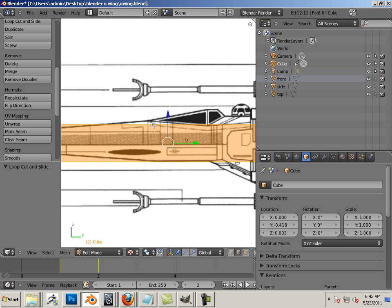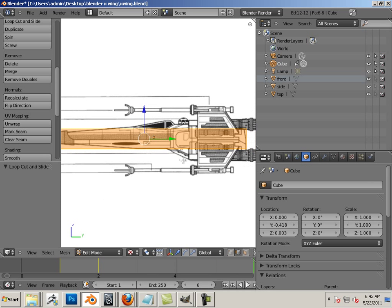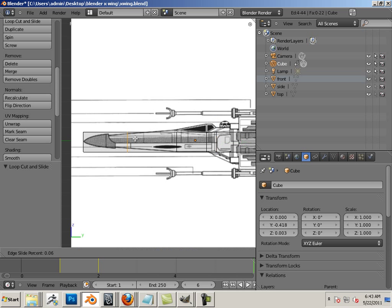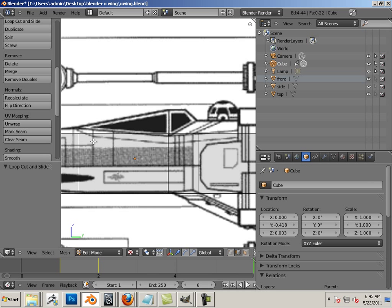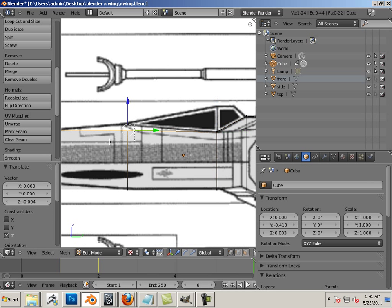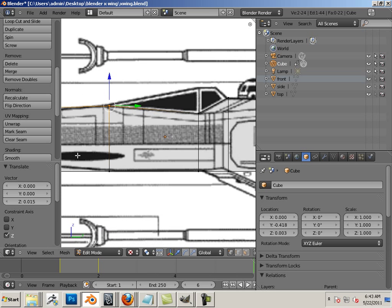Okay, so now we're going to start cutting this up. I'm going to insert an edge loop here — that's Ctrl+R — and slide one here, and also put one here. I'll show you why I'm placing these edge loops where I am: these are going to represent form changes. Here's a form change, here's a form change, here's a form change. To illustrate this better, let's go into vertices.